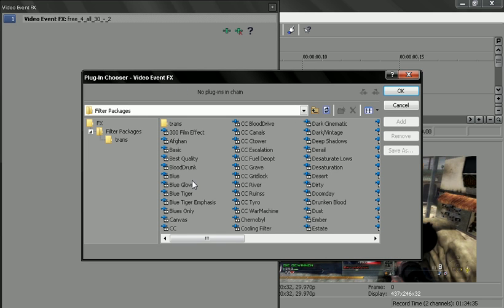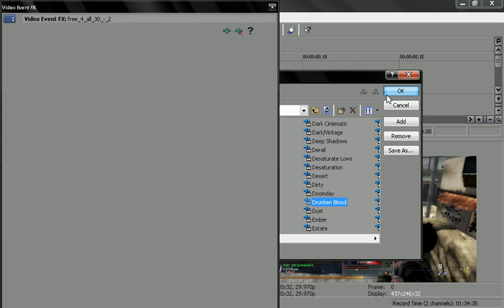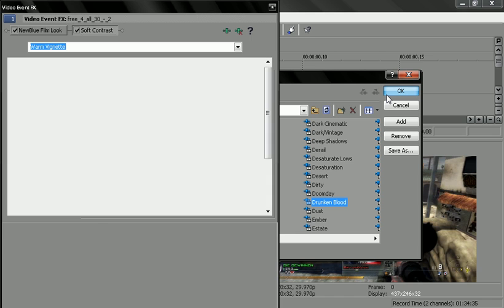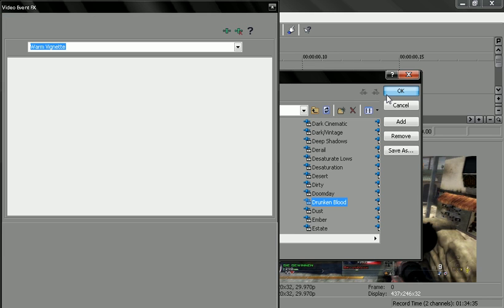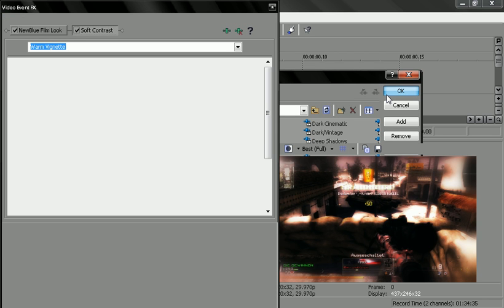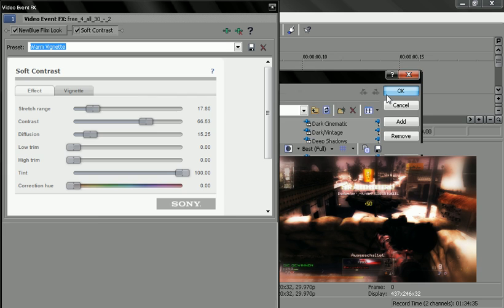Then it's going to ask you to play the chain, which is what you guys downloaded. For an example here, I think I provided Drunken Blood, which is a pretty nice one, I like this one a lot. It's just going to come up with everything like that.